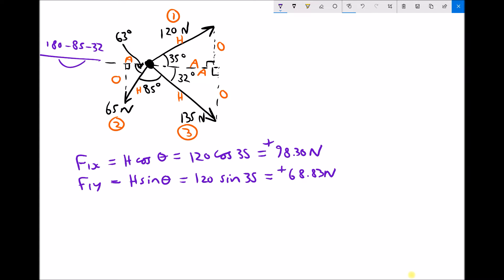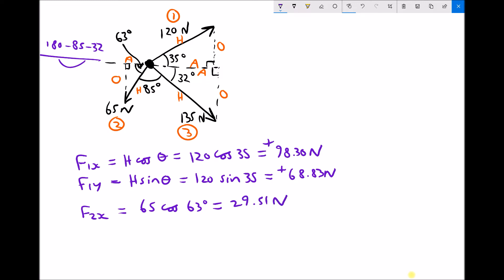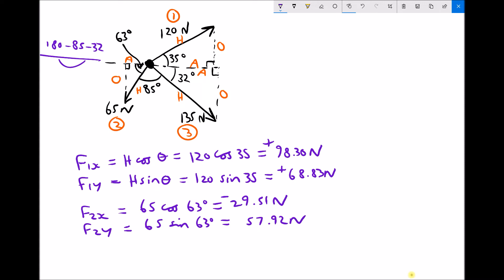Continuing with force 2: the x component F2x is the adjacent, with a hypotenuse of 65 newtons. The internal angle is 63 degrees, so F2x is 65 cos 63, which is 29.51 newtons — negative, as that force goes right to left. For F2y, the opposite of that triangle is 65 sin 63 degrees, which gives us 57.92 newtons — also negative, as it goes from top to bottom.